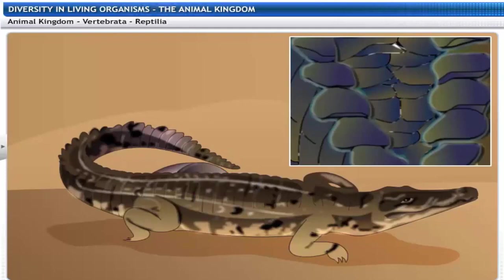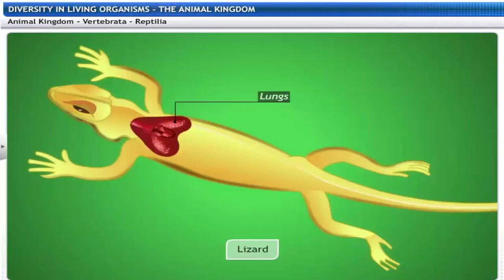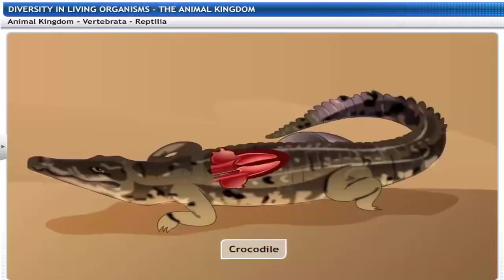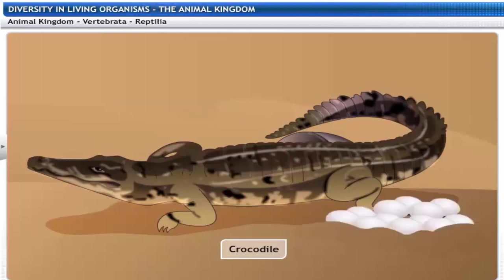Reptiles have a scaly skin which is resistant to drying out. Reptiles breathe through their lungs. Their hearts are three-chambered, with the exception of crocodiles, which have four-chambered hearts. Reptiles are also egg-laying animals and, unlike amphibians, they lay their eggs on land.